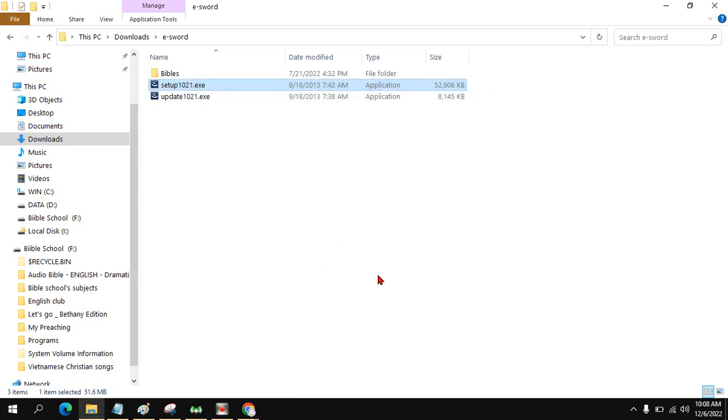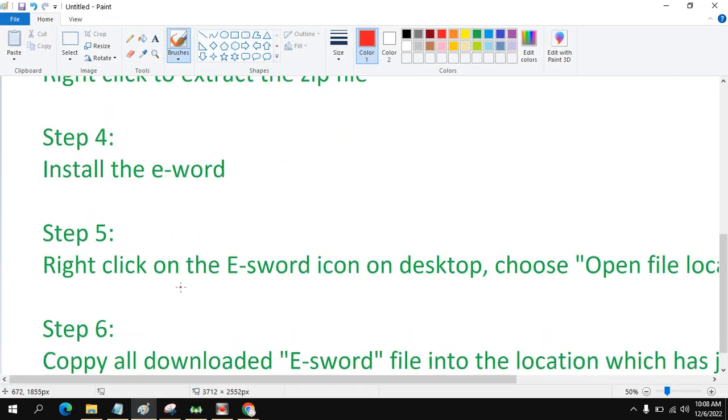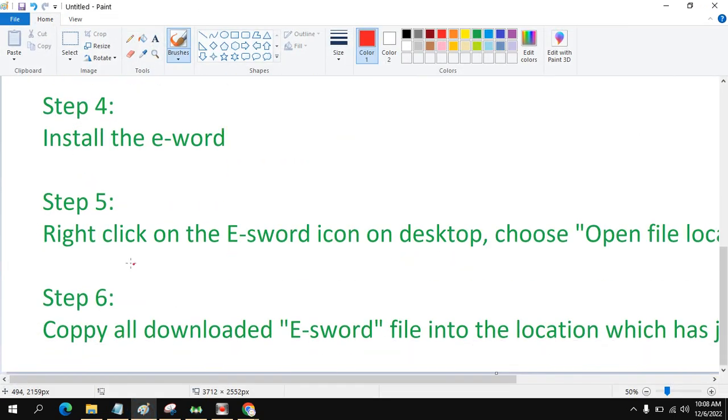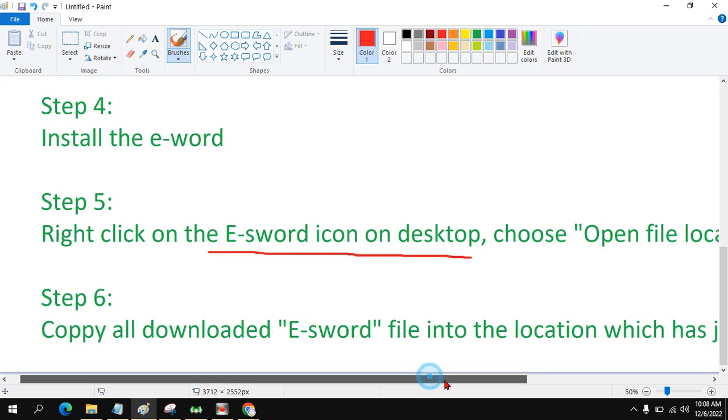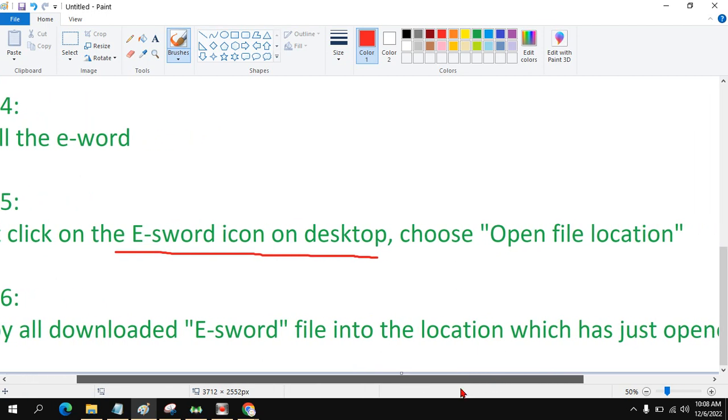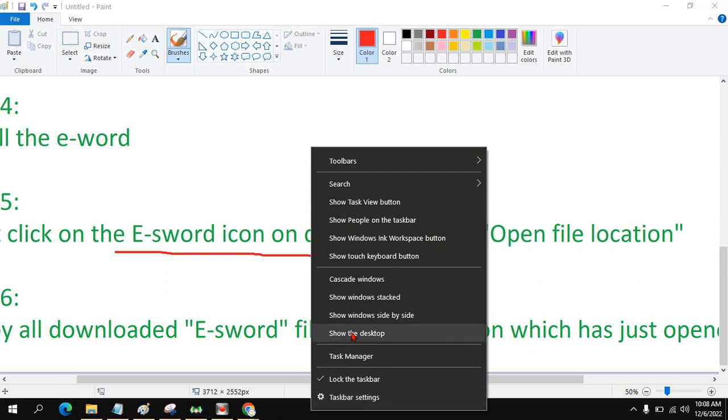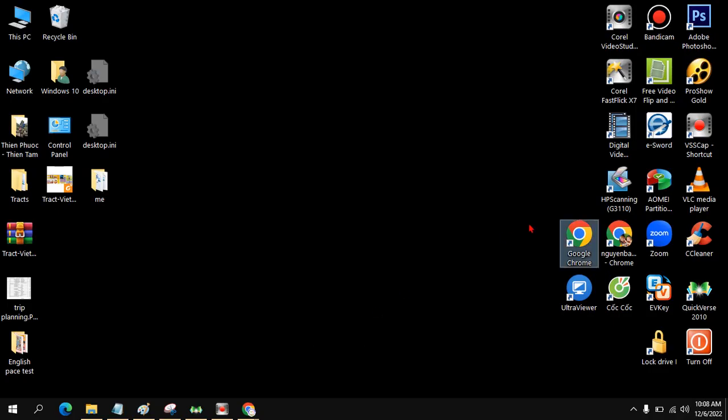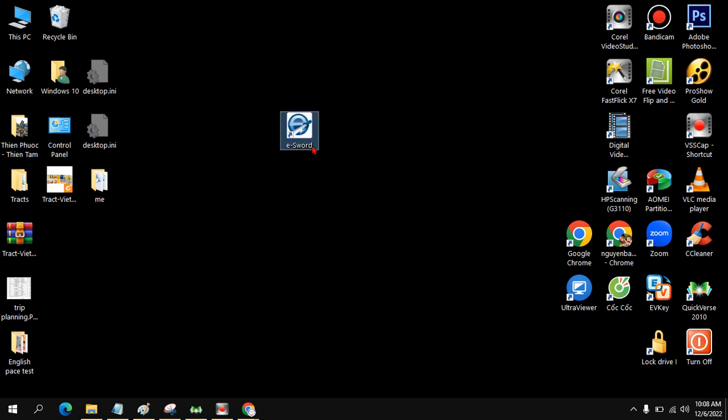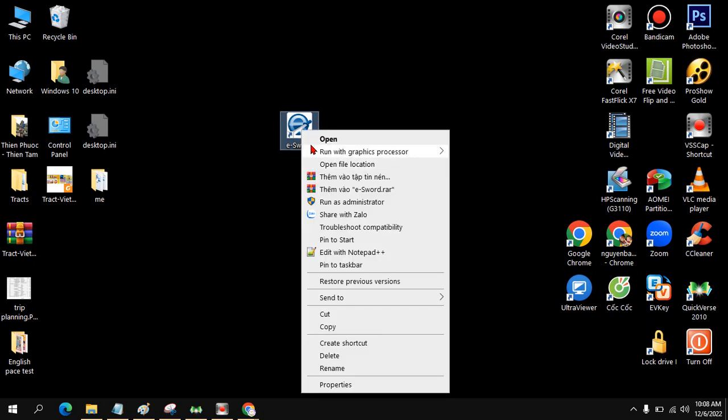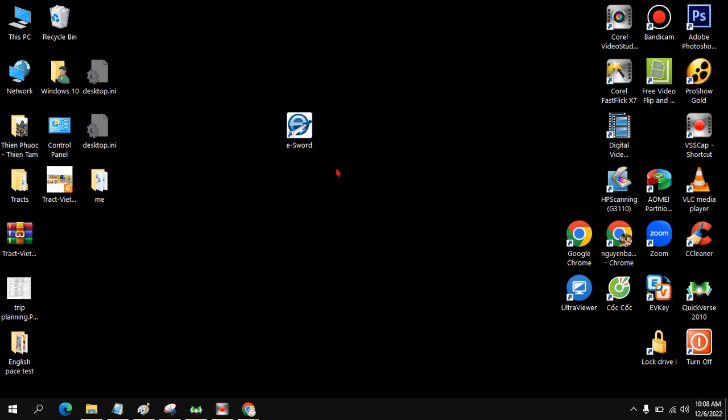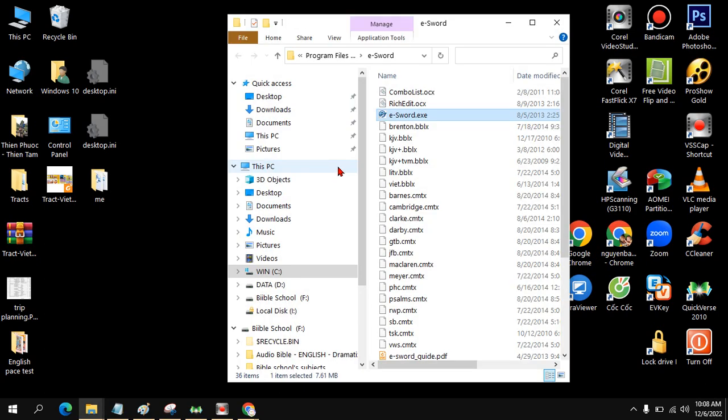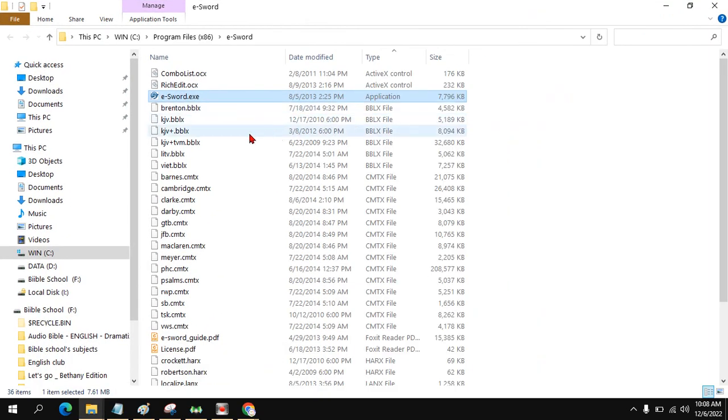After install finish, next step, you right click on the e-Sword icon on the desktop and choose Open File Location. You can see all the files that you installed.